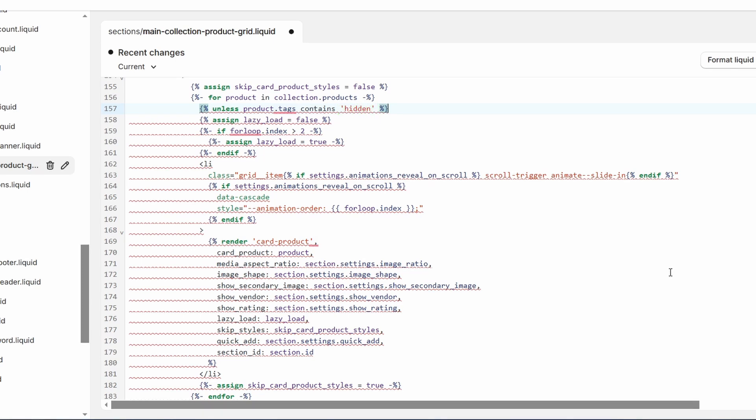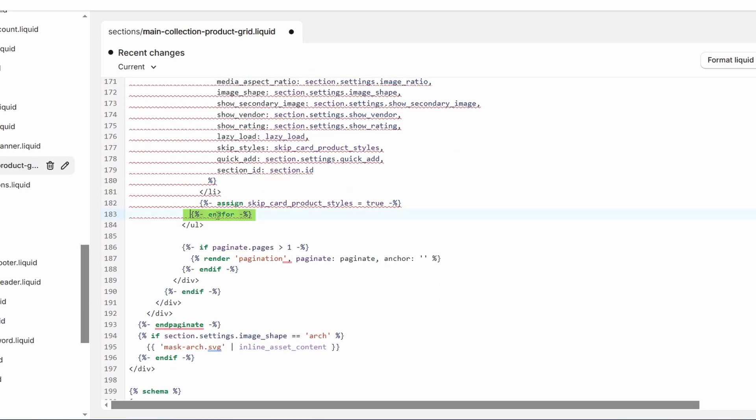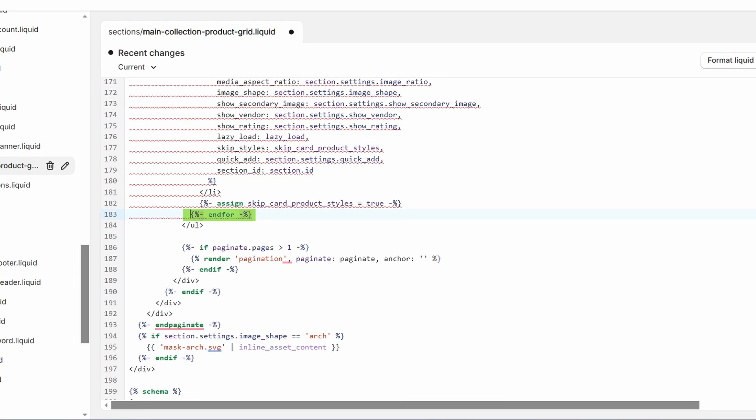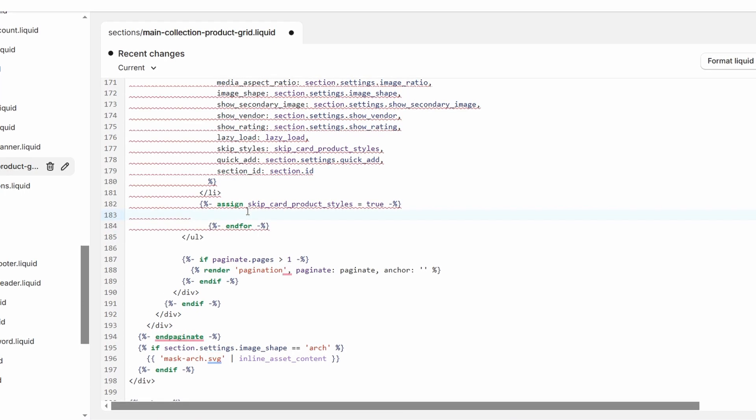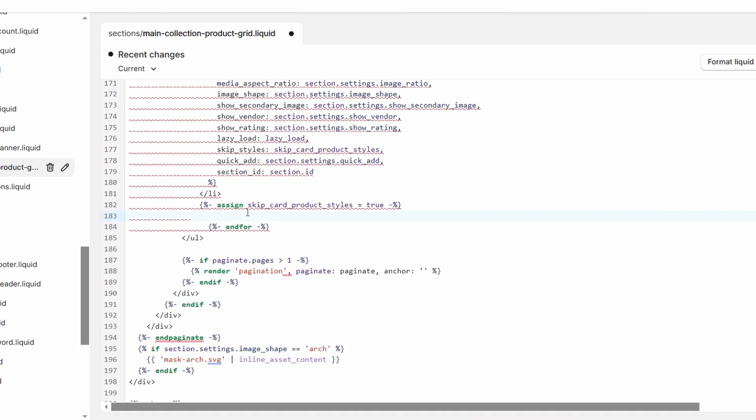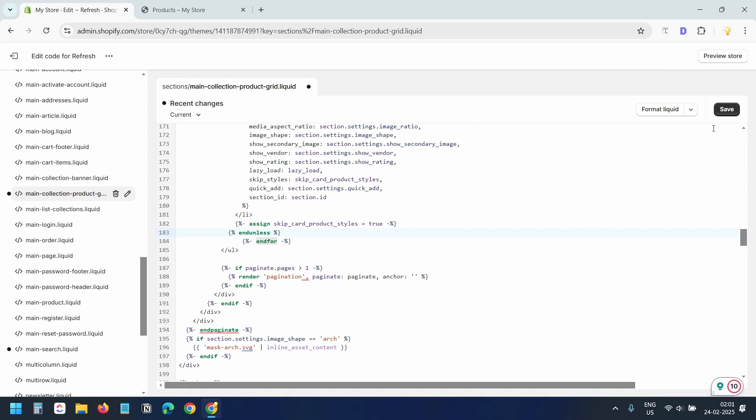Now scroll to the end of the product loop. Right before this end for line, I'll create a new line and I'll close the condition. Now I'll save the file.